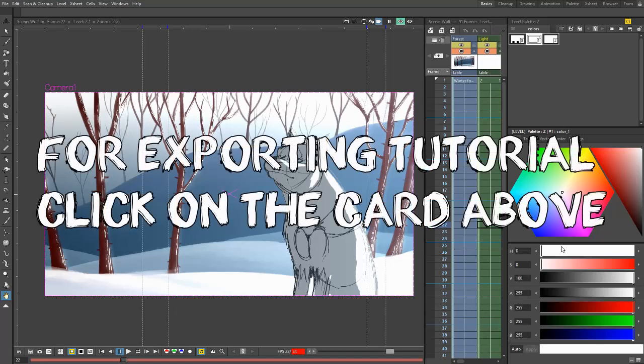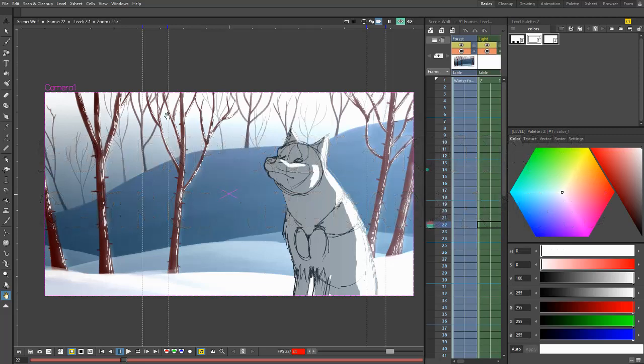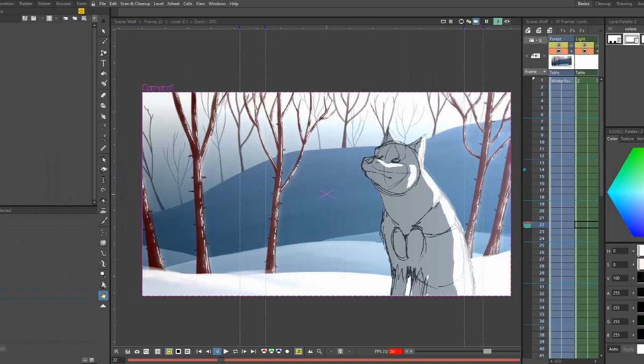I also go over all these topics in an OpenToons beginner tutorial series that I have here on YouTube. So if you want more in-depth explanation on those, then be sure to check that out.